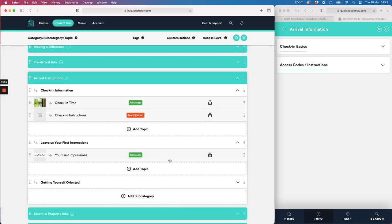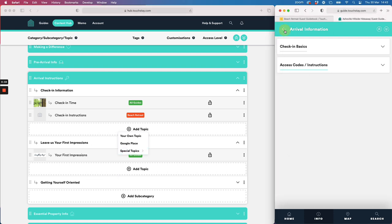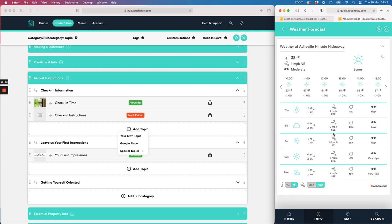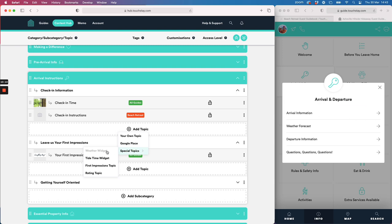There are a few special topics. There's a weather widget — it's already in this demo guide — which shows a live weather forecast updating with current conditions, hourly, and five-day forecast. You add it using the special topic option and selecting Weather Widget. There's also a tide time widget which does the same but updates for tide times.